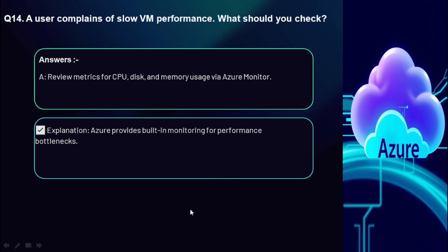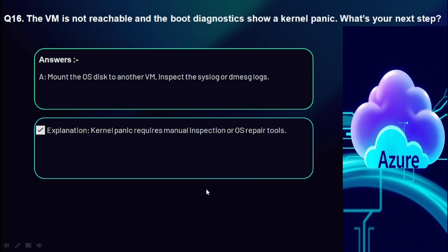Question 14: A user complains of slow VM performance — what should you check? Review metrics for CPU, disk, and memory usage via Azure Monitor from the Azure portal to understand the performance issue. Azure provides built-in monitoring for identifying performance bottlenecks.